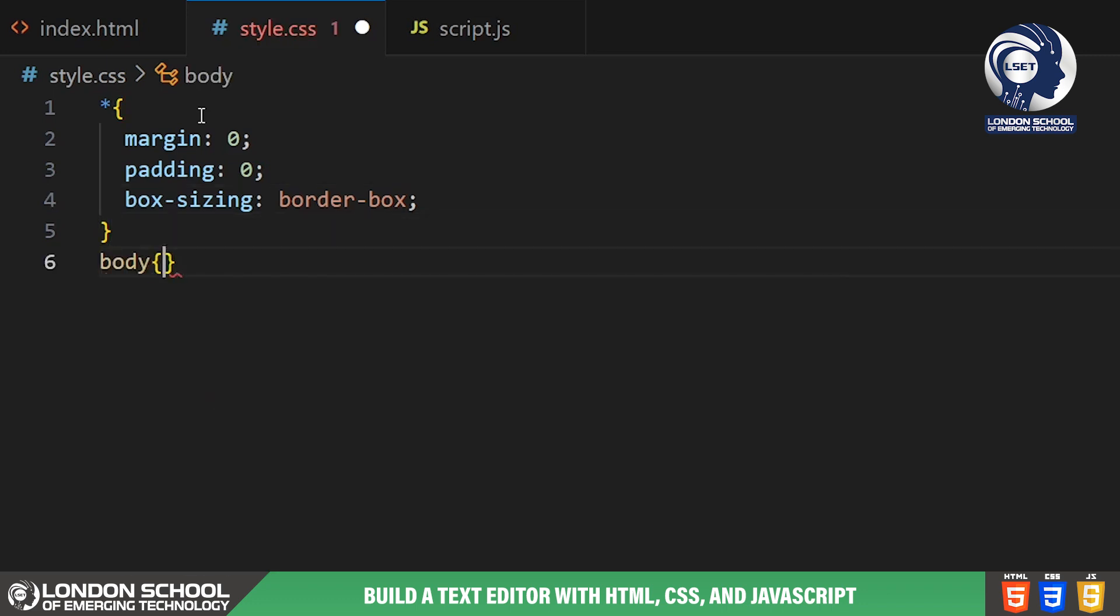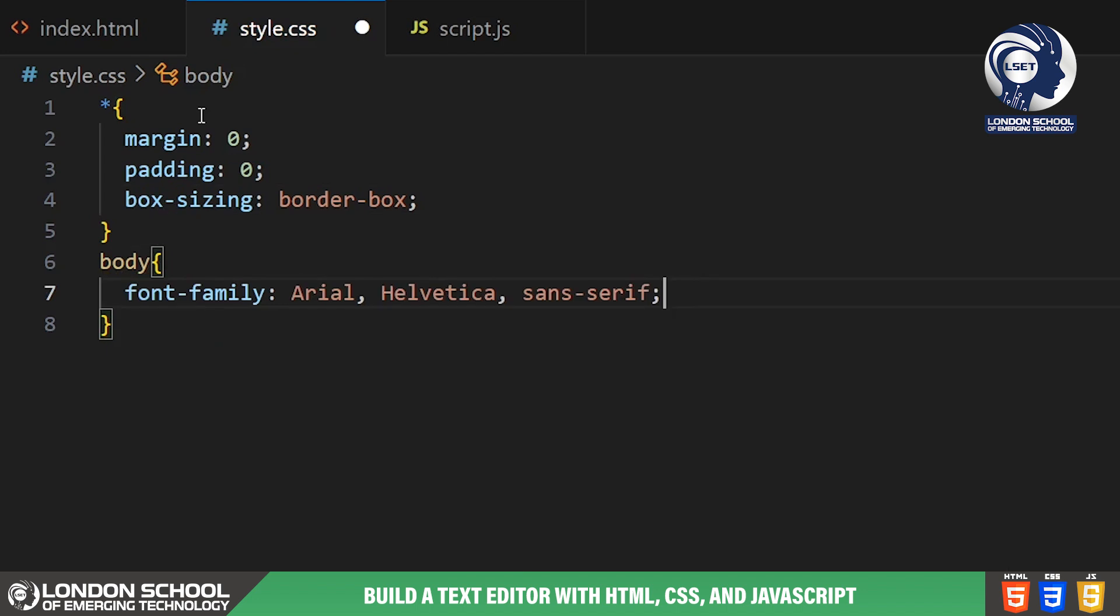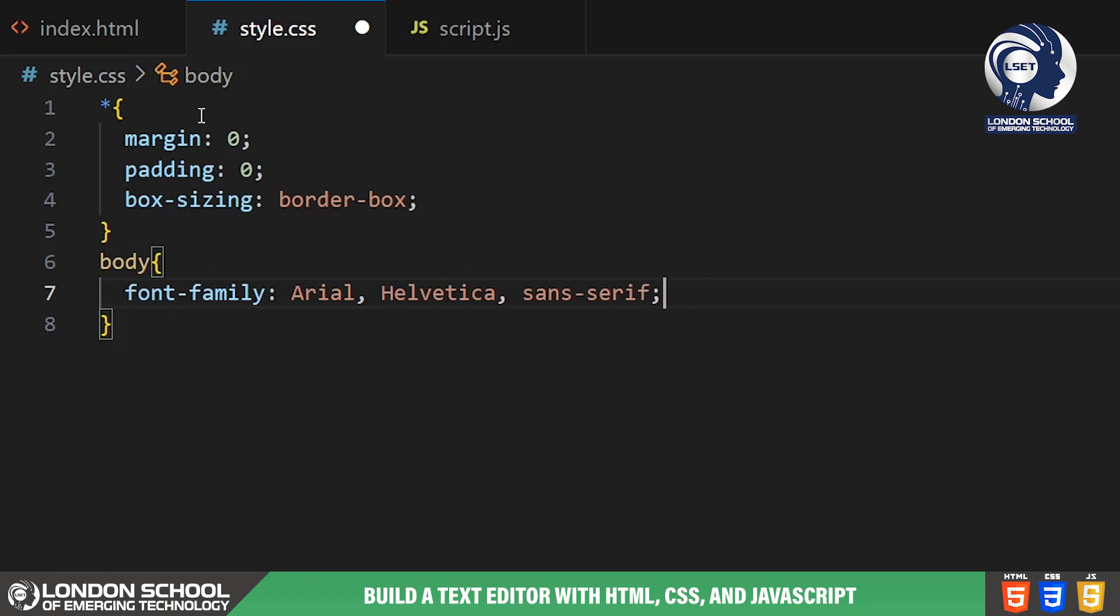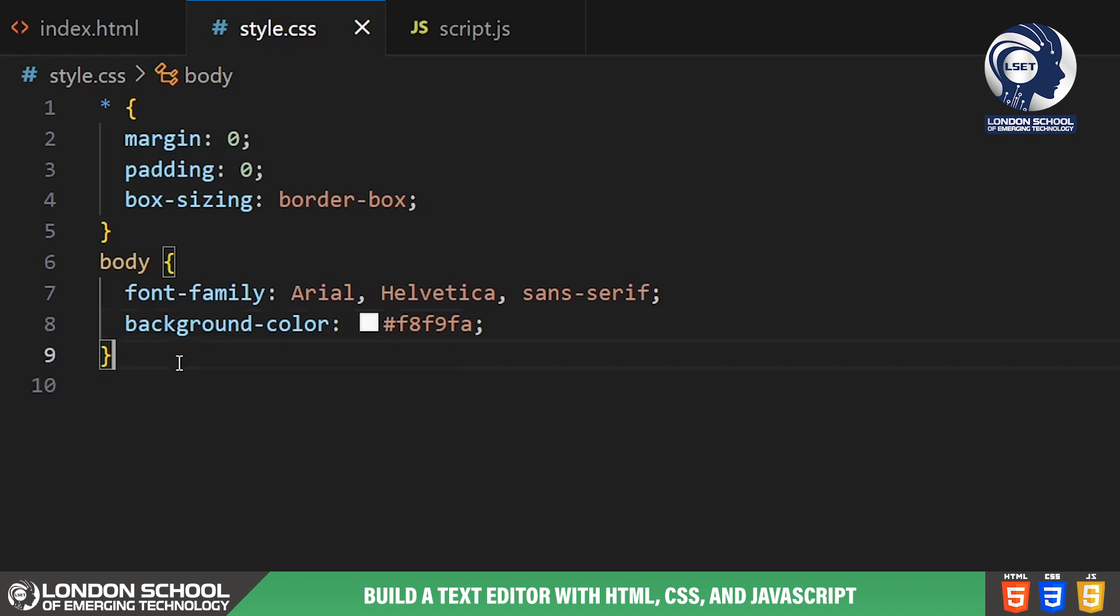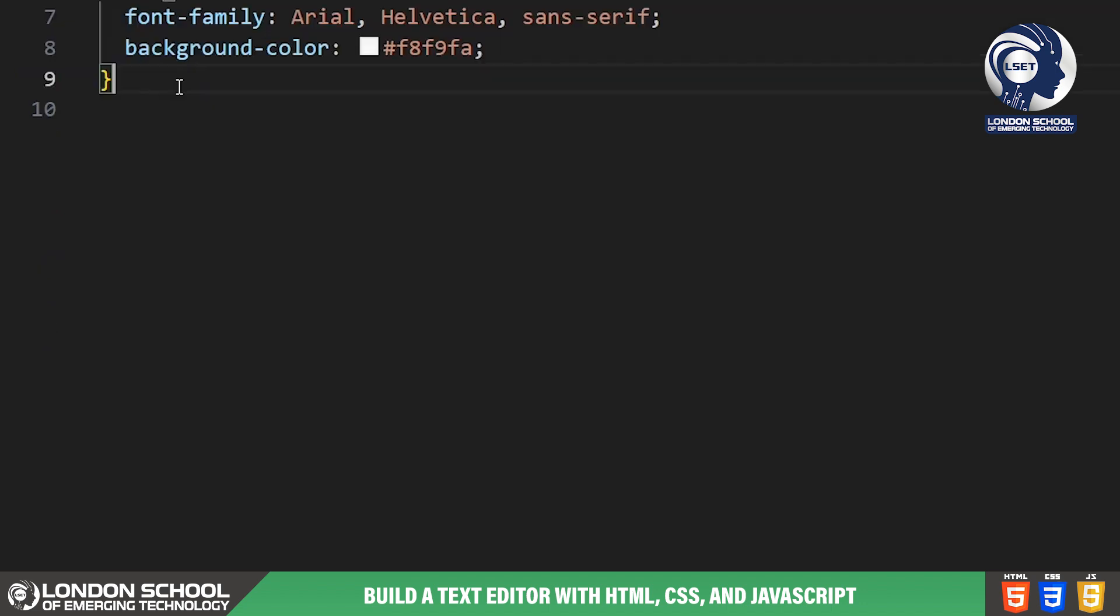Next, we define styles for the body element. We set the font family to Arial Helvetica Sans Serif font and the background colour to a light greyish blue shade to create a pleasant reading environment.